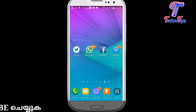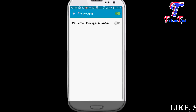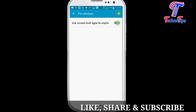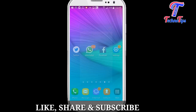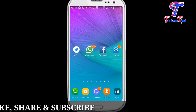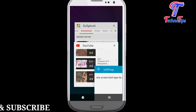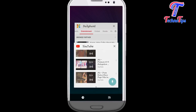Click on the pin. If you want to use this option in your application, use the screen lock type to unpin to enable this option. If you want to use this option in YouTube, you will see this option.